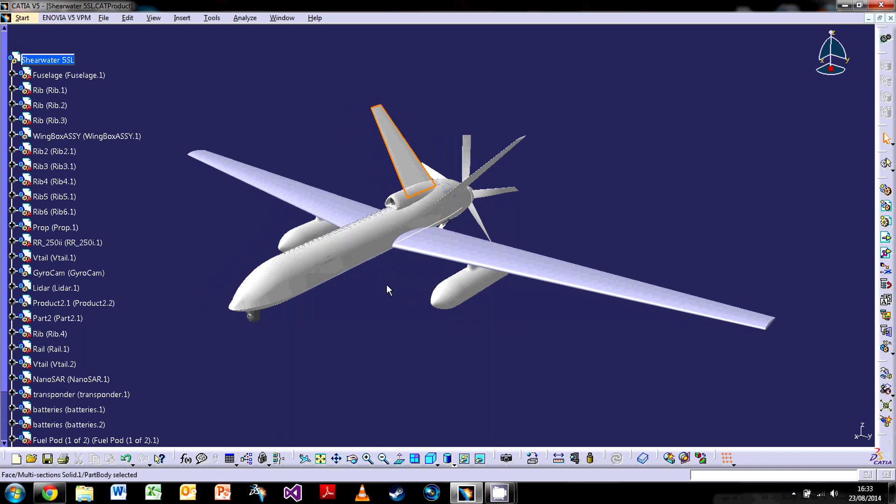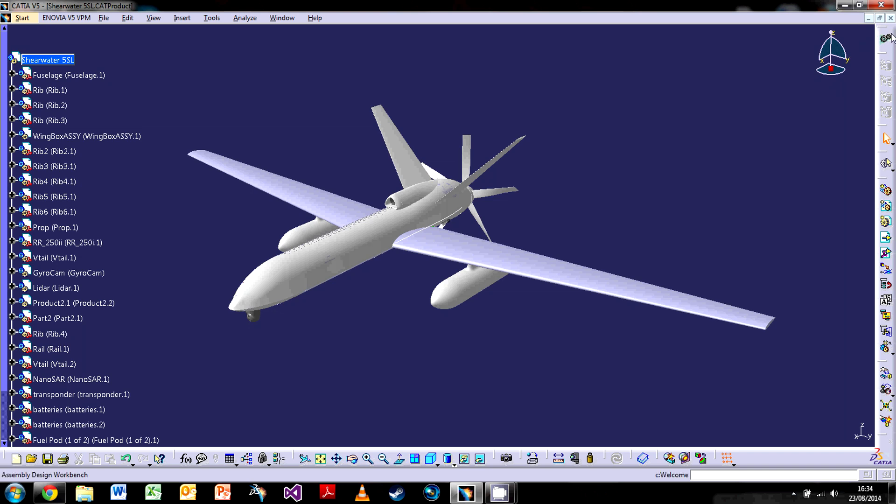CATIA works with several workbenches. Because it's such a vast program, what they do is split it up into small sections to work in. So like I said, we are currently in assembly design with this assembly here. And the way I know that is by the top right here. So up on the top right is the icon. Hover over it, it says assembly design.